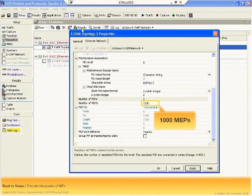Carrier networks contain hundreds or even thousands of Ethernet maintenance points. It is vital to verify the performance of your device under such realistic and extreme conditions.